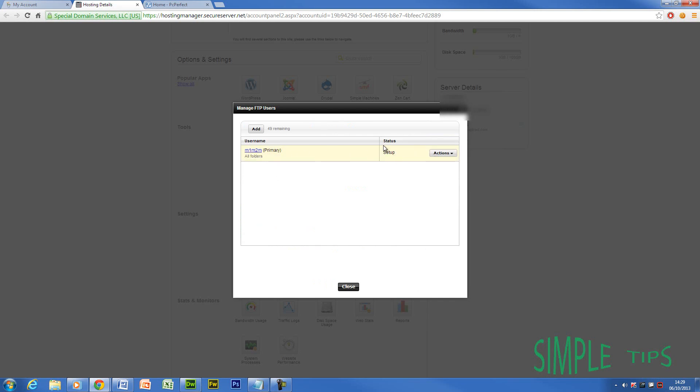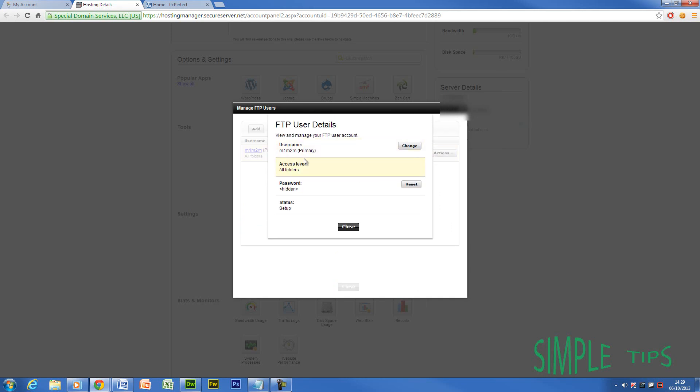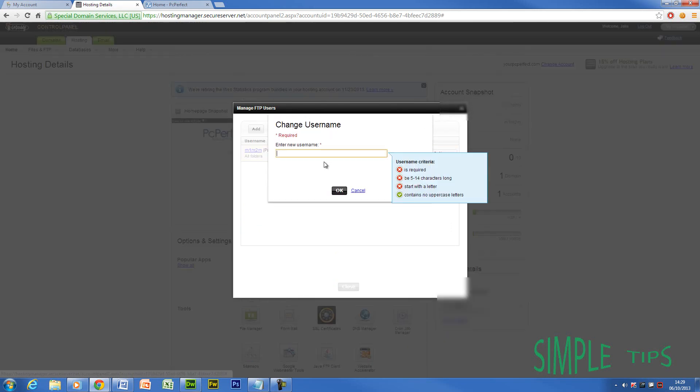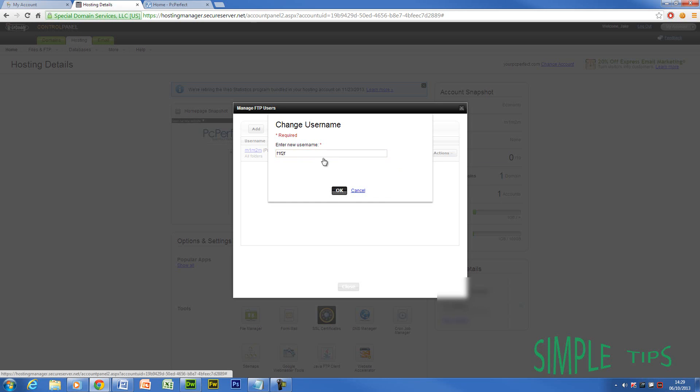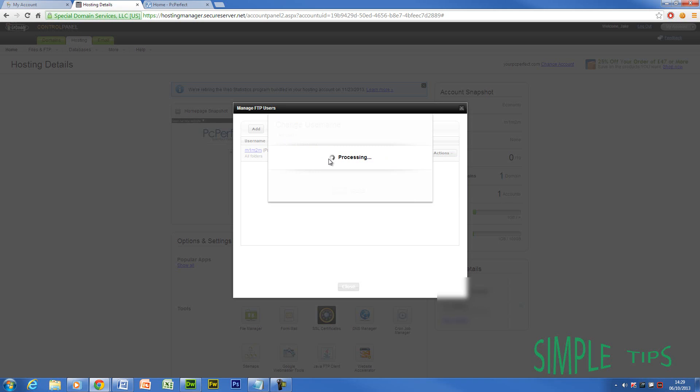Now what you're going to do is you're not going to know the login for this. So what you need to do is you need to click that. Now you're going to need to hit change, give yourself a new one, and hit OK.